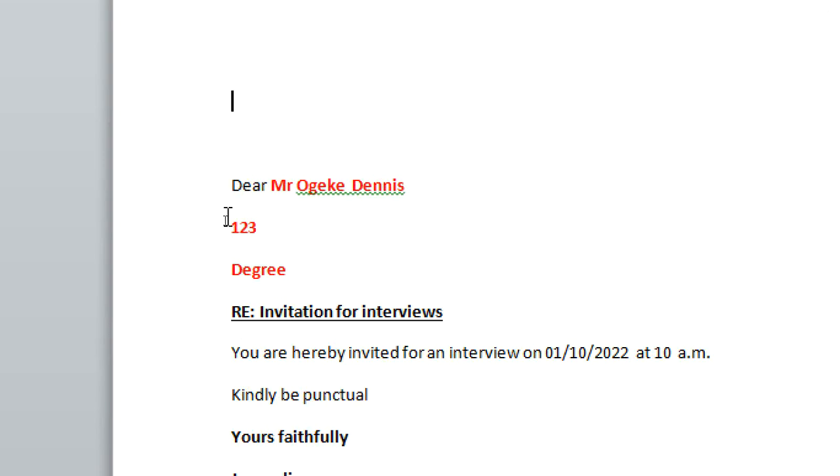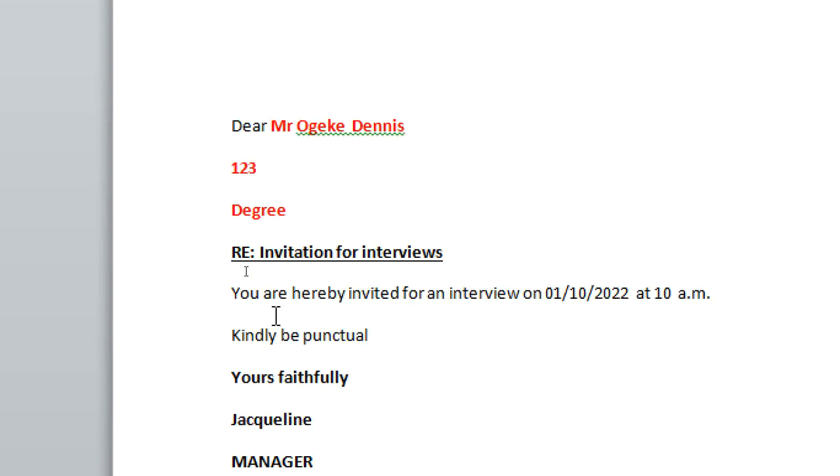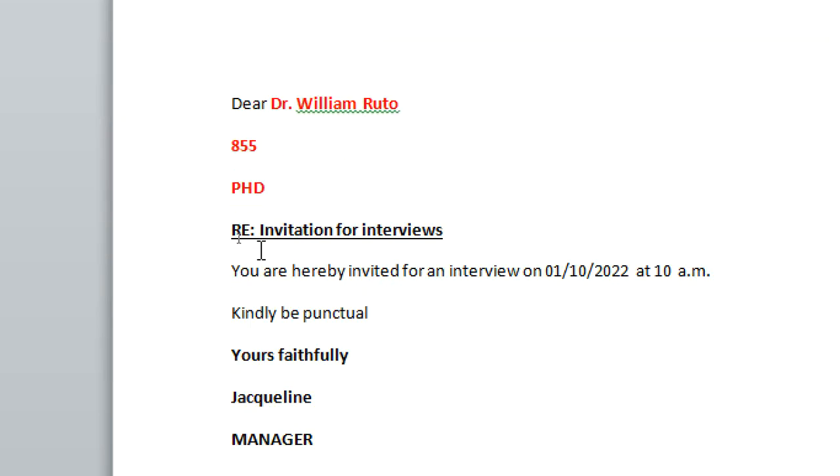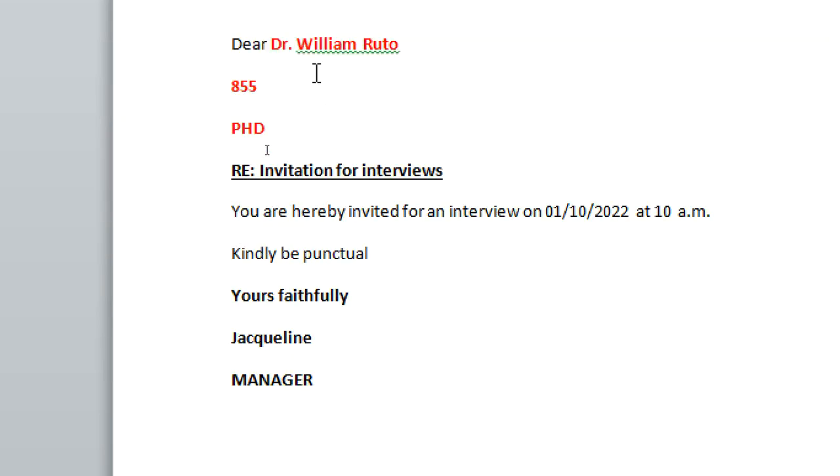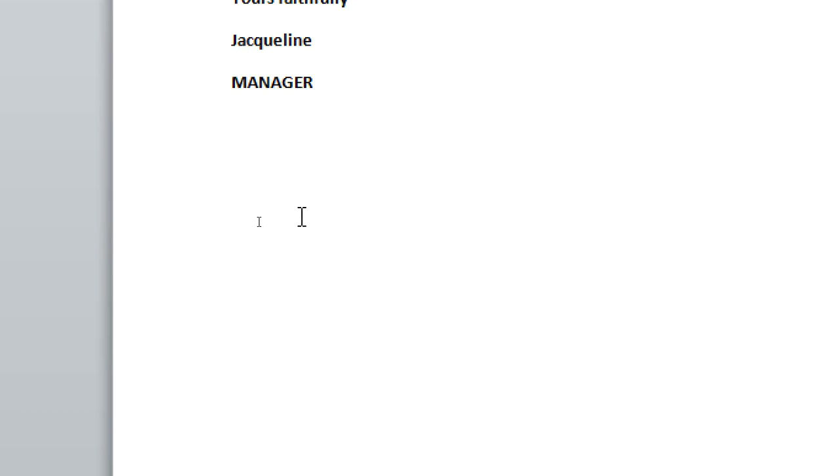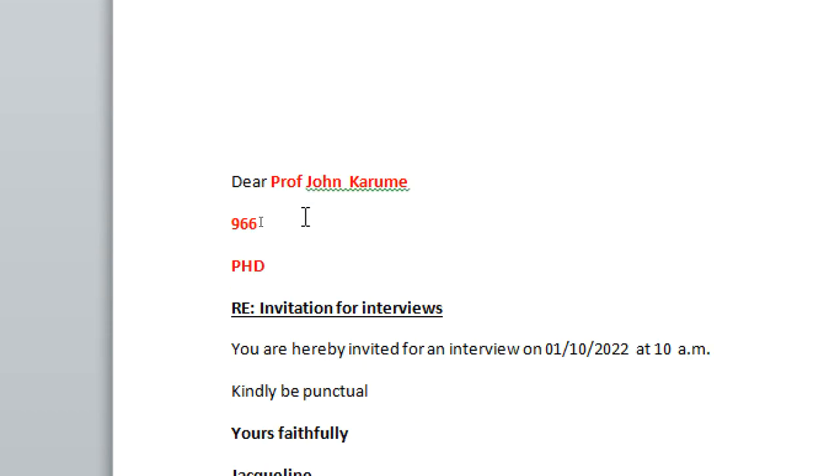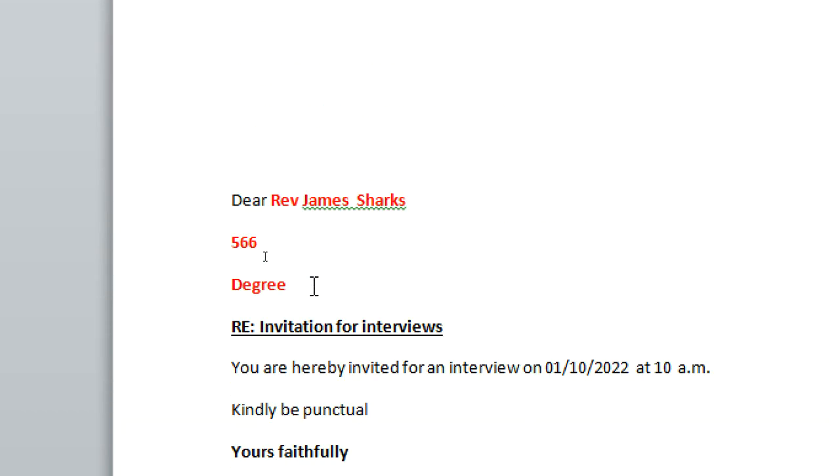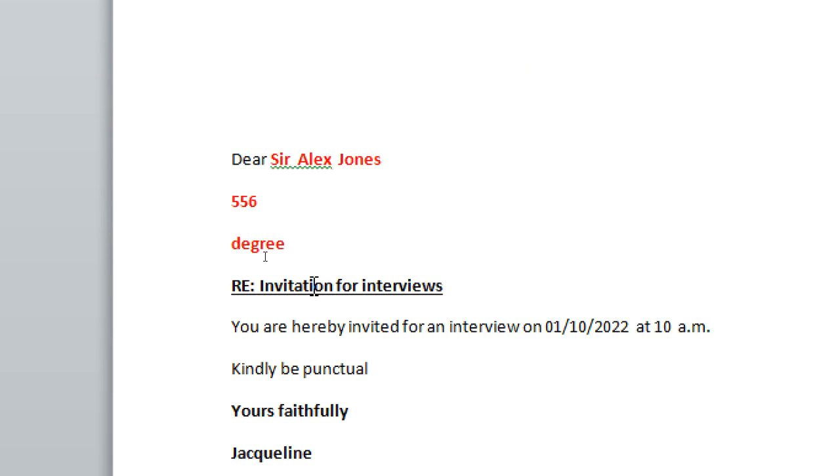Complete. Dear Mr. Dennis. So if I scroll down, I have Mrs. Dongi Chai, qualification Masters. I have Dr. William Ruto, qualification PhD. Like that. So my mail merge is complete, until you have Alex Jonas who has a degree. So guys, that's...